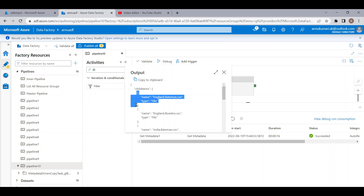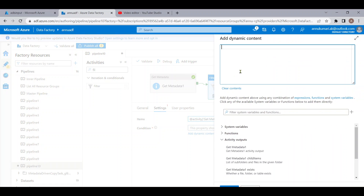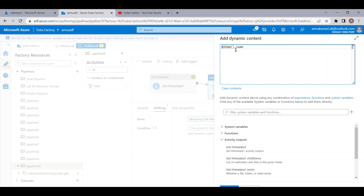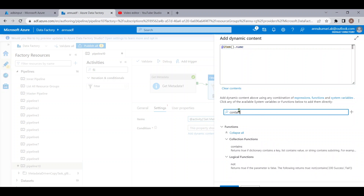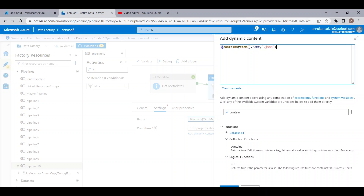Each JSON object in the array is treated as a single item. To reference the file name, we use '@item().name'. In the filter condition, we want to check if the item name contains 'JSON' or not. Let me go back to the filter condition and use the 'contains' function — checking if '@item().name' contains 'JSON' as the string value.